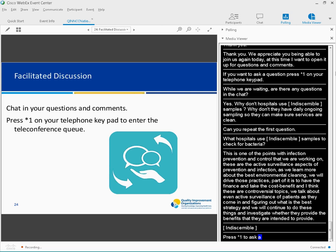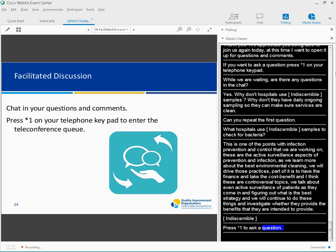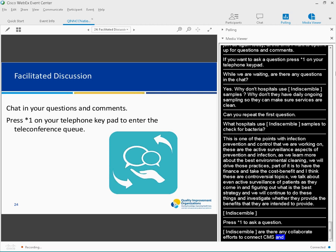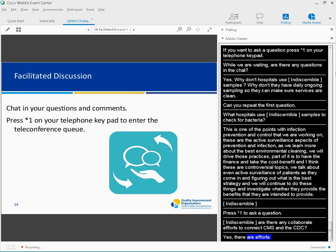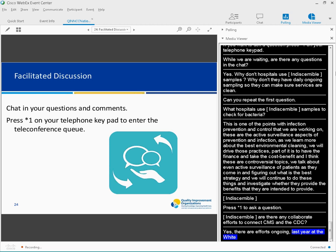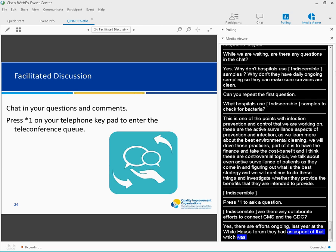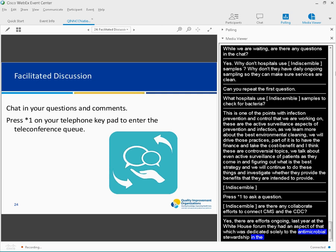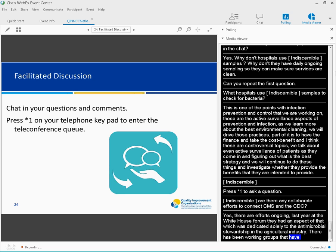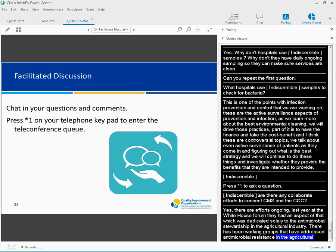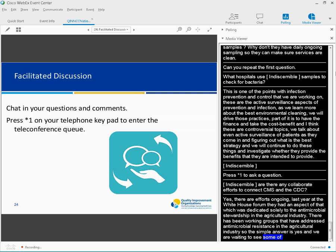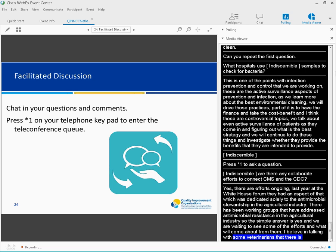Are there any collaborative efforts underway at the federal level to connect CMS, the CDC, the FDA, and or the Department of Agriculture regarding antibiotics and resistance? Yes. There are collaborative efforts ongoing. As a matter of fact, last year at the White House Forum of Antibiotic Stewardship that Carol and I were both able to attend, they actually had an aspect of that which was dedicated solely to the antimicrobial stewardship in the agriculture industry. I think the simple answer is yes, and I think we're waiting to see some of those efforts and what will come about from them.